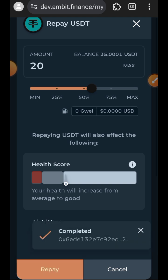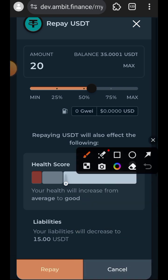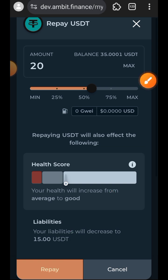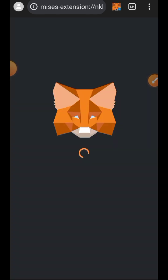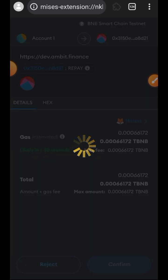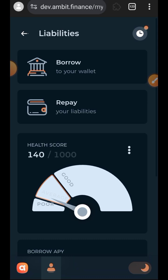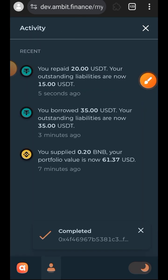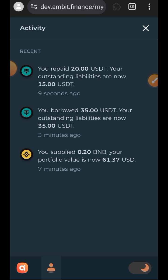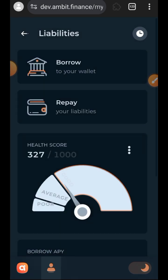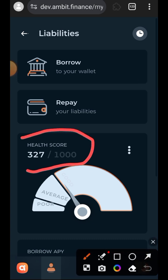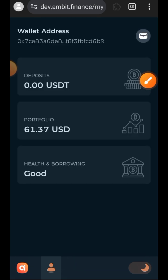Now that the approval is successful, I can repay my loan — tap on repay, then confirm. You can check the status of your transaction here. The repayment is successful; I now only have 15 USDT in my loan. My health score has improved from 140 over 1000 to 327 over 1000. If I repay everything I owe, my health score will return to 1000 over 1000.